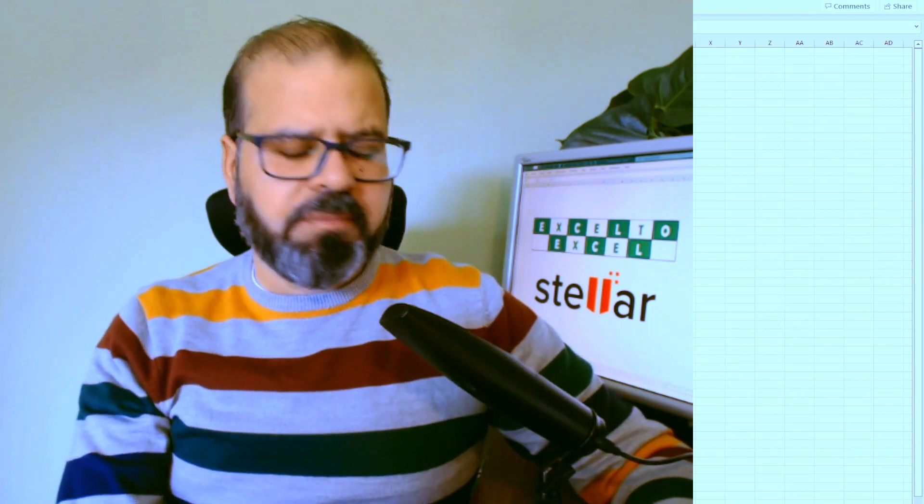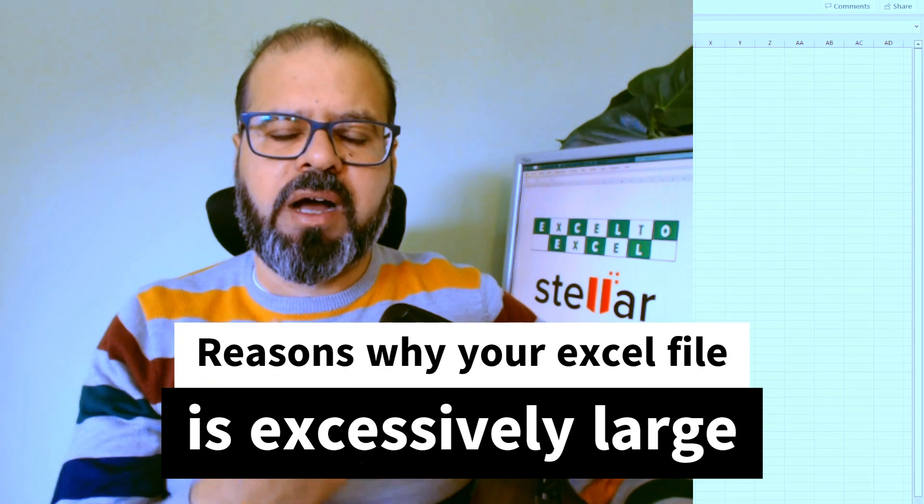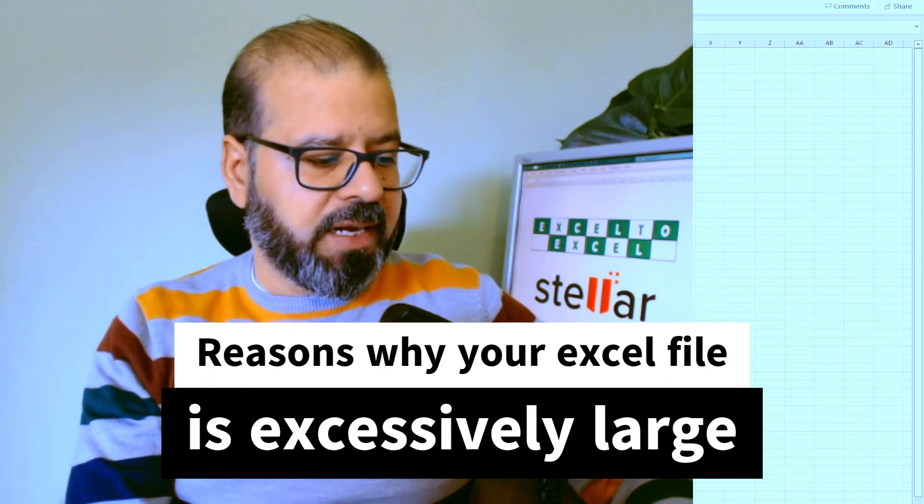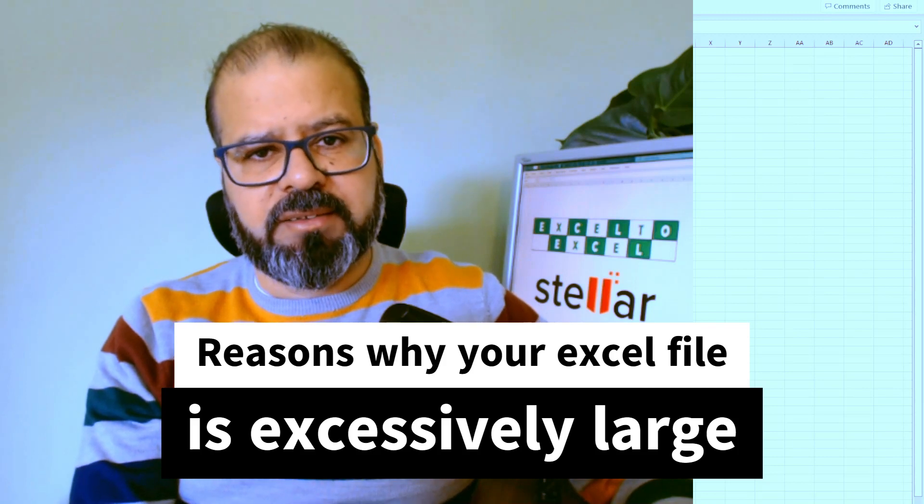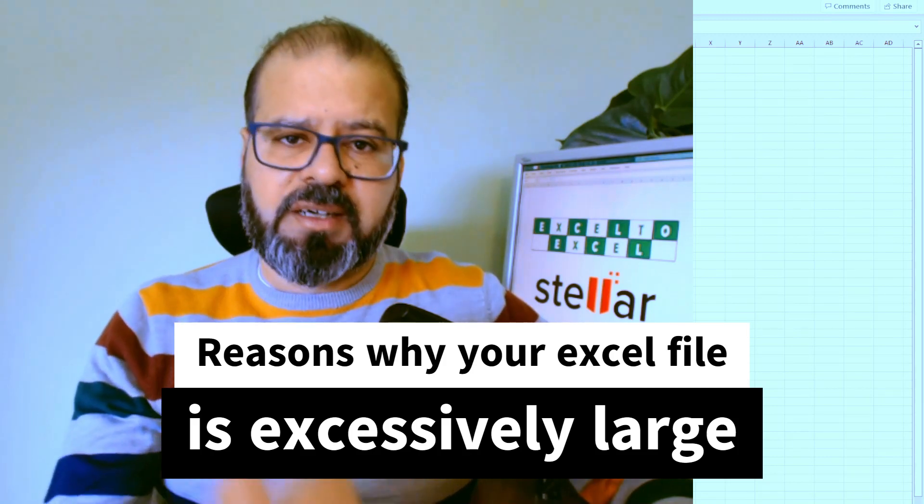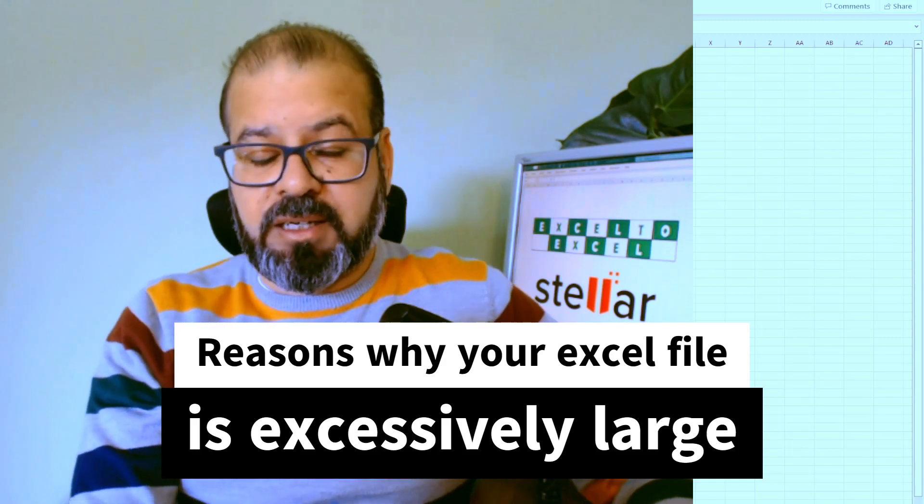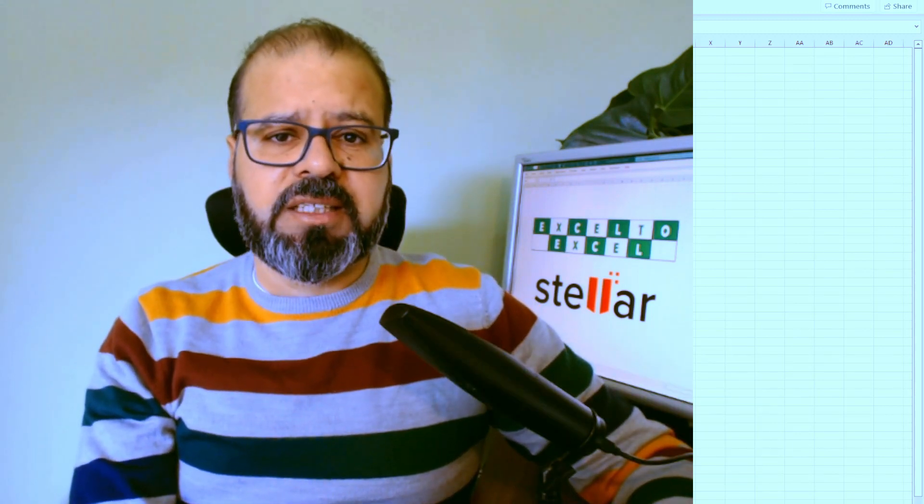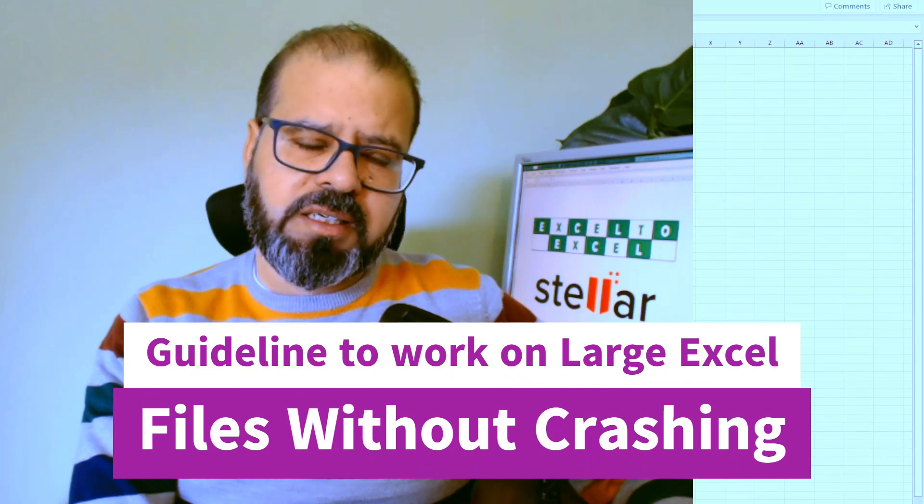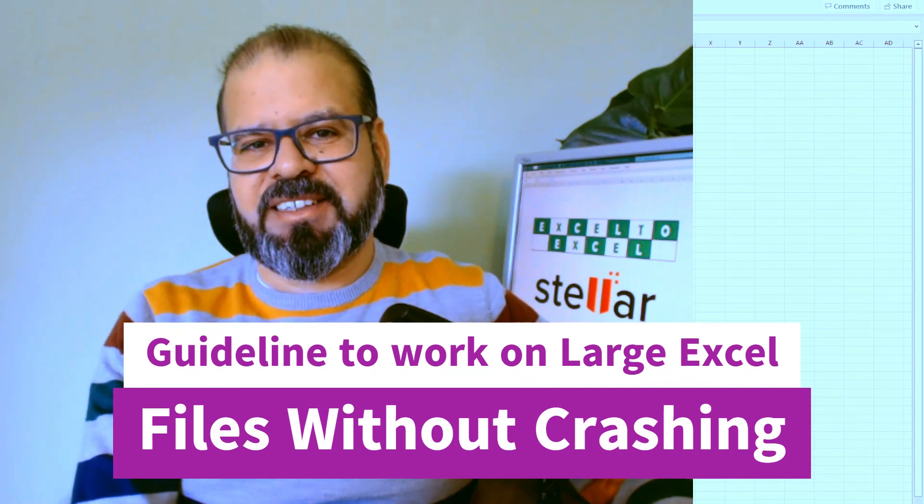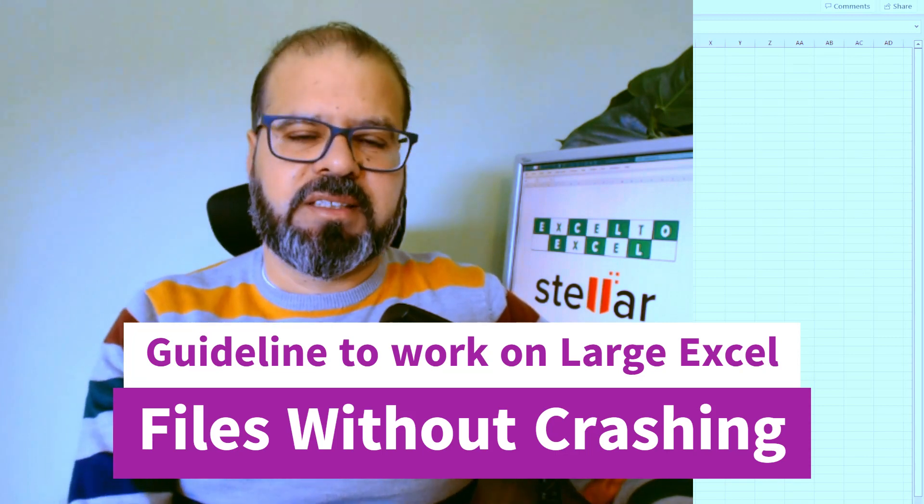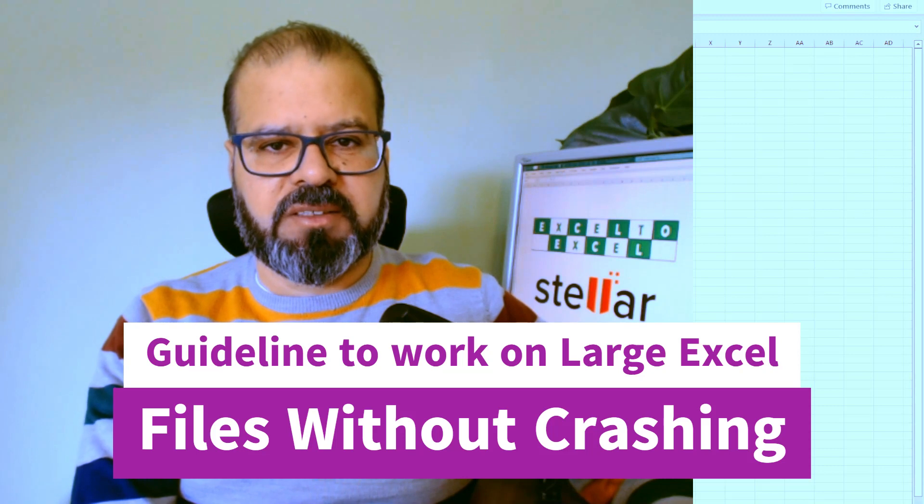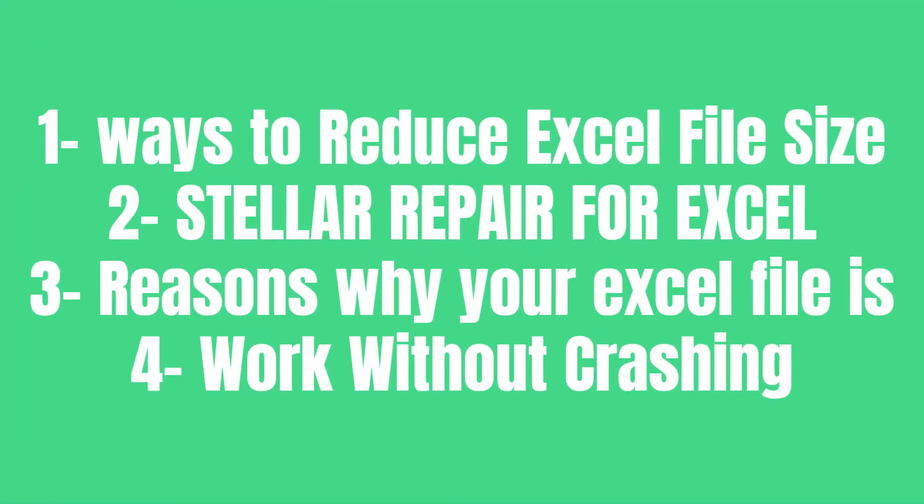Then I'm going to share with you a few reasons why your Excel file is huge and excessively large without any reason. Those reasons, if you understand them, you can definitely look around your Excel files. And the last but not least will be the guidelines to work on huge Excel files without crashing. So I know often your Excel files are crashing. So how to avoid that? We'll look into that as well. So these four major sections we will cover in this video today. So without any further ado, let's press ahead.